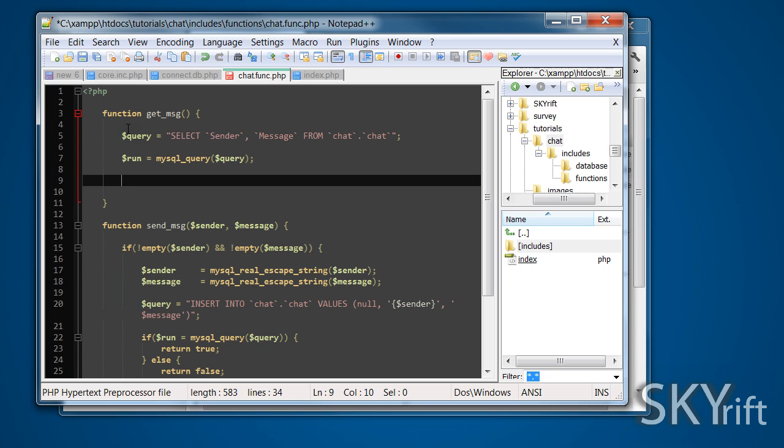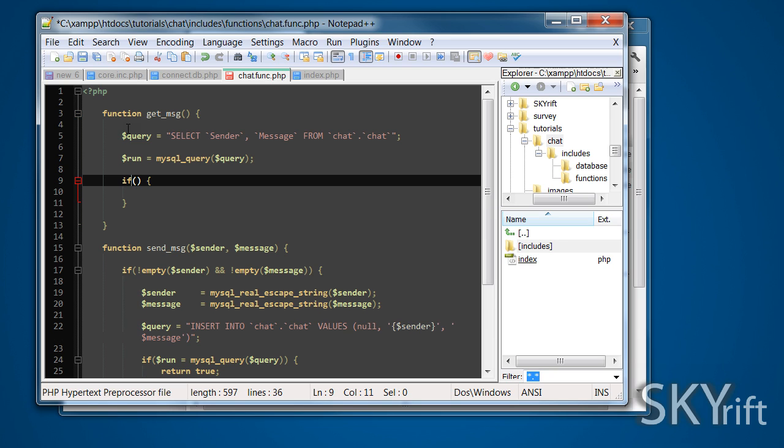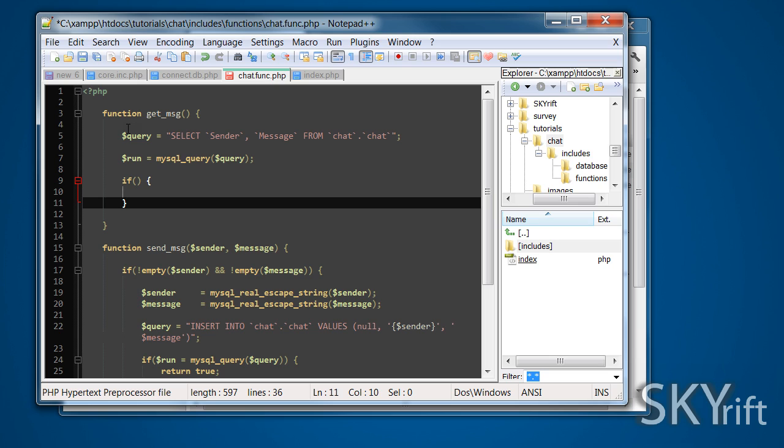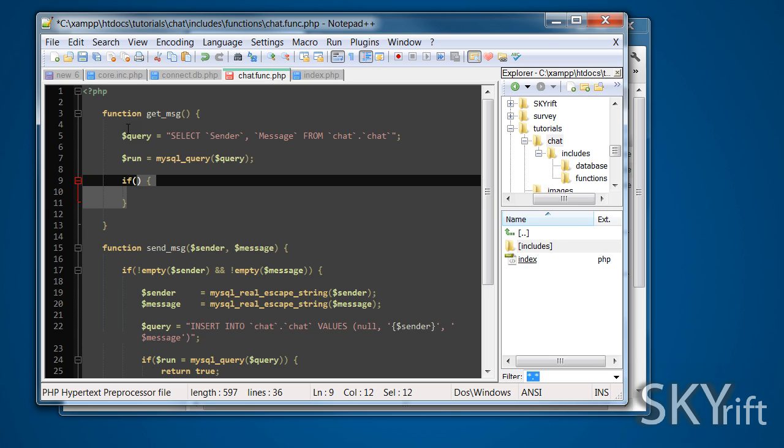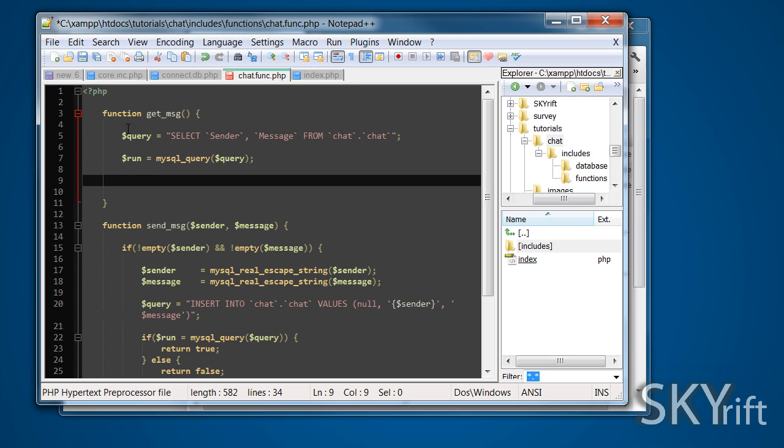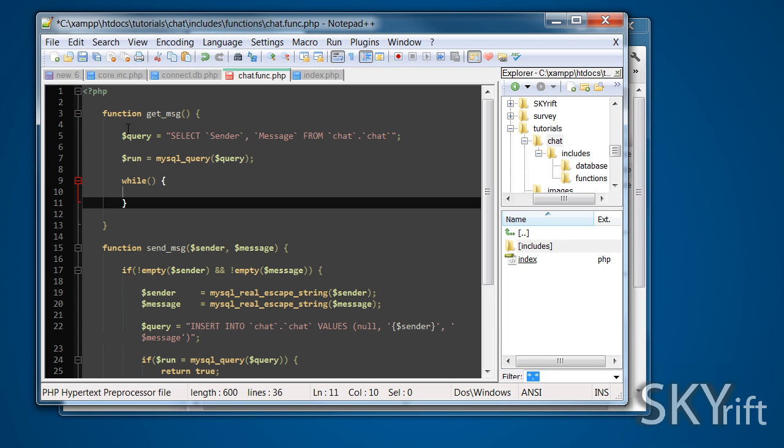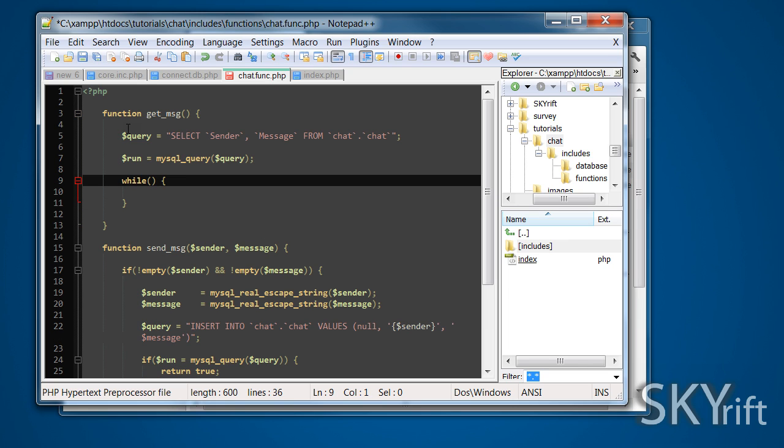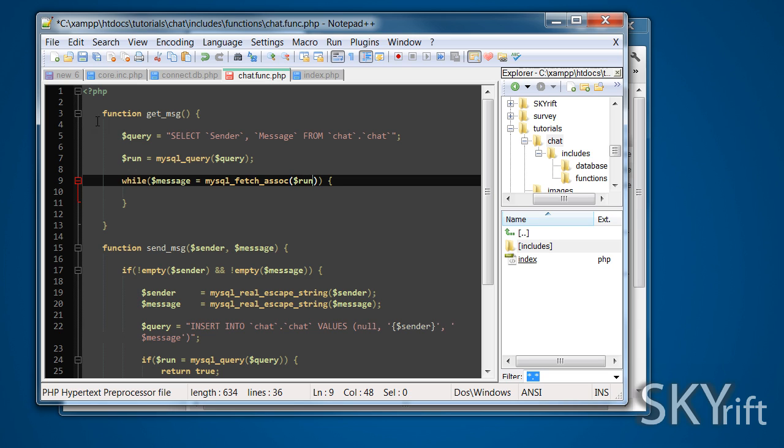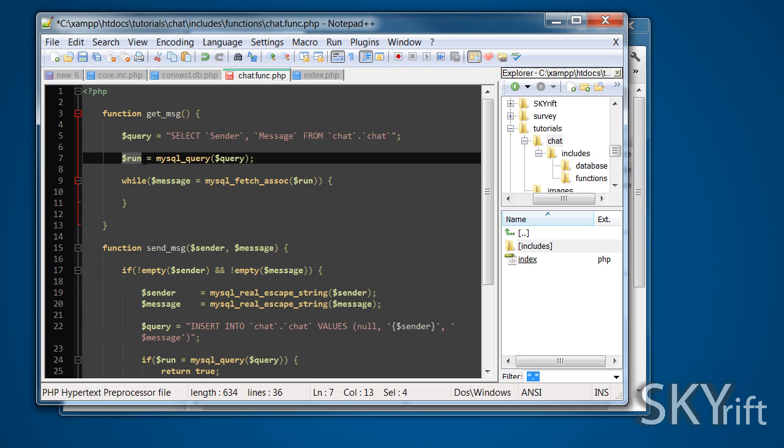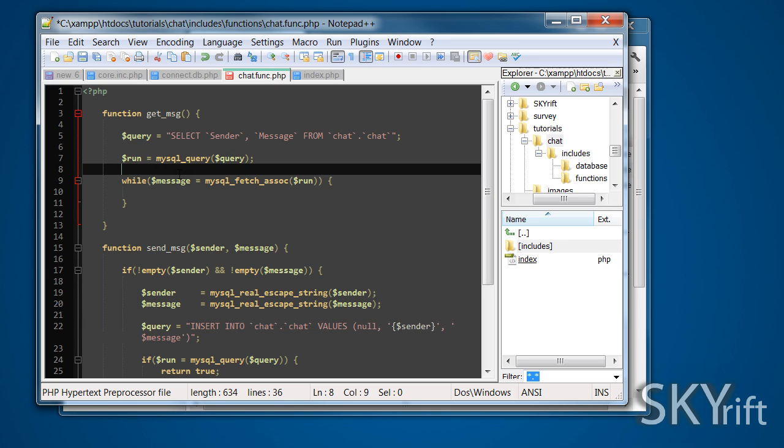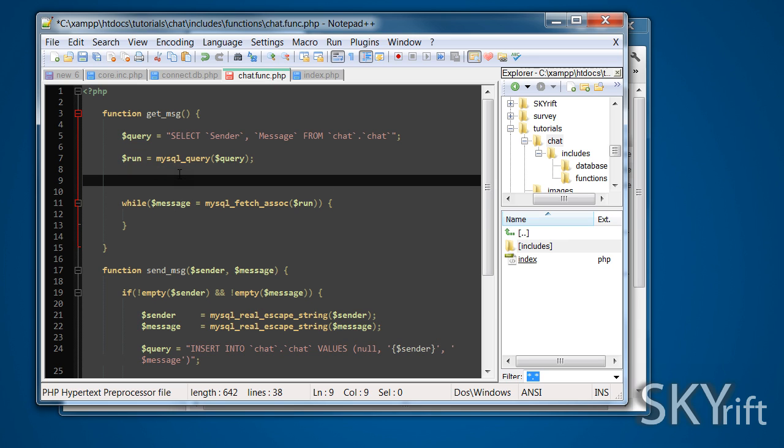Then we're going to create a while statement. While message is equal to mysql_fetch_assoc, we're going to put the variable running which is related to this bit here. We're using this result here. We're going to do this.